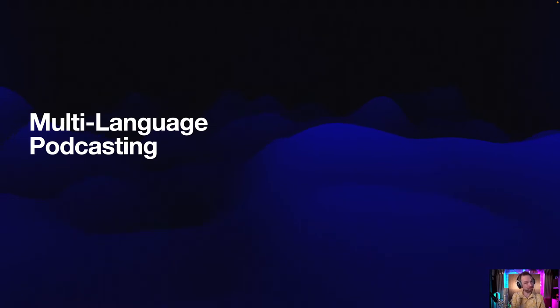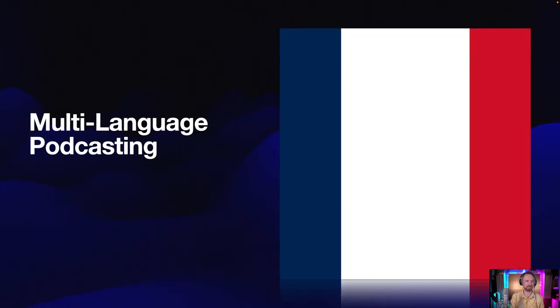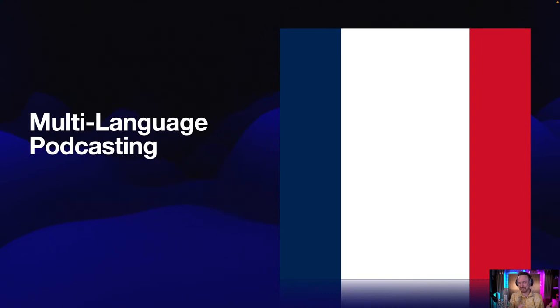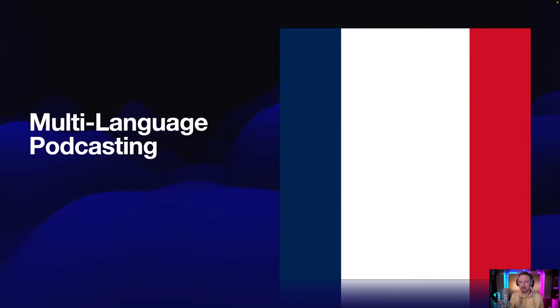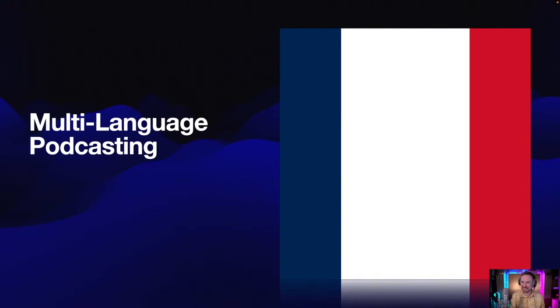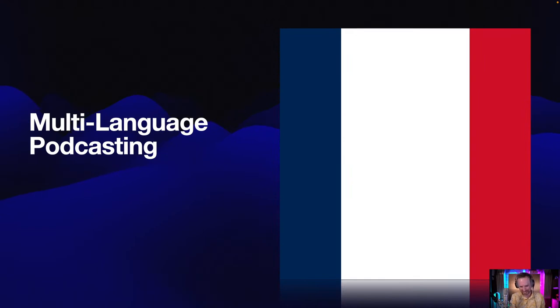Bienvenue à l'équipement pour podcast, votre guide rapide sur l'équipement essentiel dont vous avez besoin pour démarrer votre propre podcast. Je suis votre hôte et aujourd'hui, nous allons explorer les outils qui vous aideront à concrétiser vos rêves de podcasting. There you go, that's a French language podcast with really good pronunciation. In this session, I'm going to show you not only how to podcast in English, but also in French and other languages.